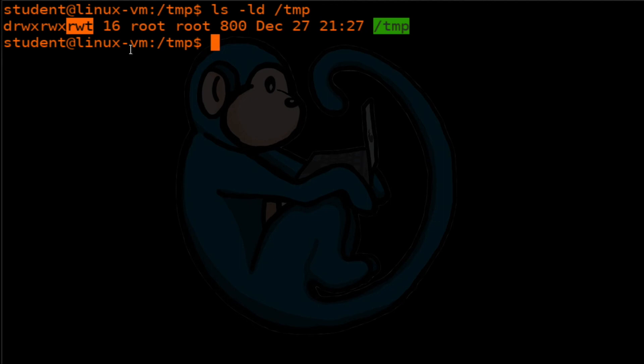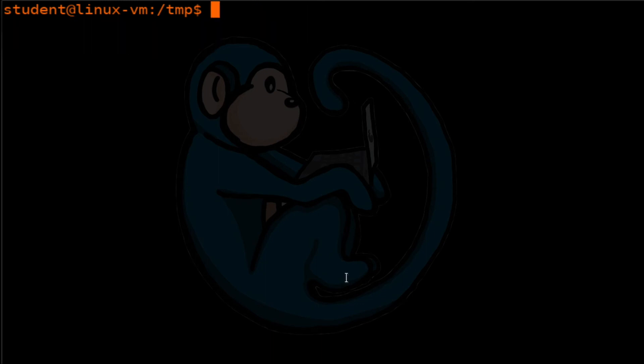So what this means is within this temp folder, if there are files in there created by a certain user, another user will not be able to remove it because they are not the owner of the file, they are not root, and they don't own the sticky bit directory. Let's take a look at an example usage.